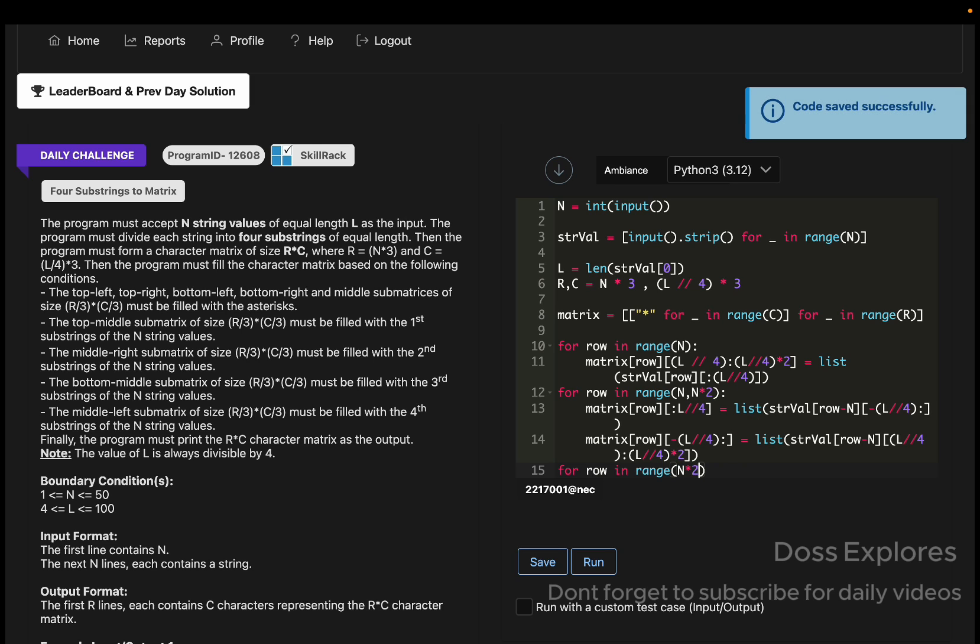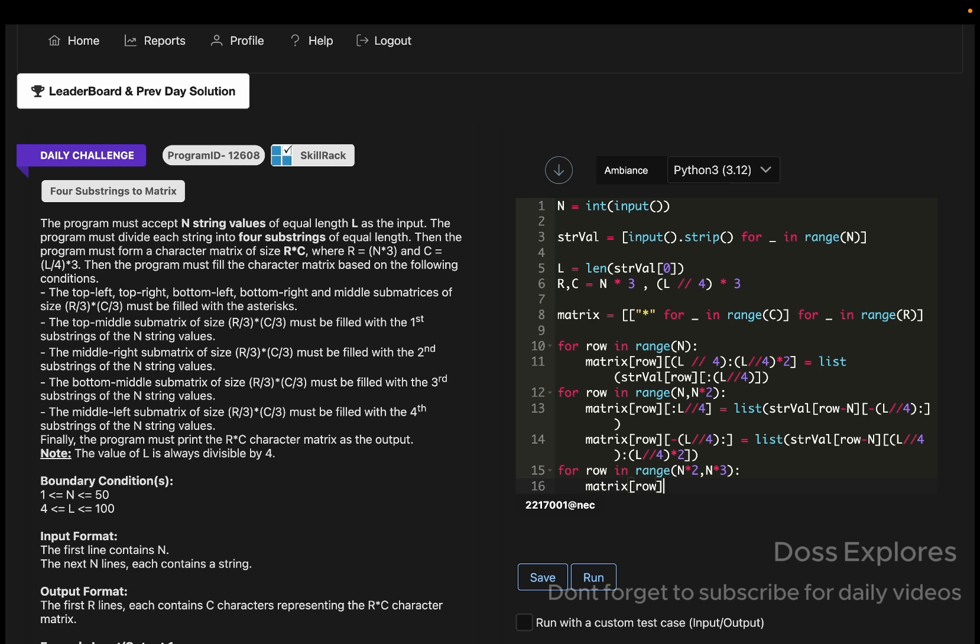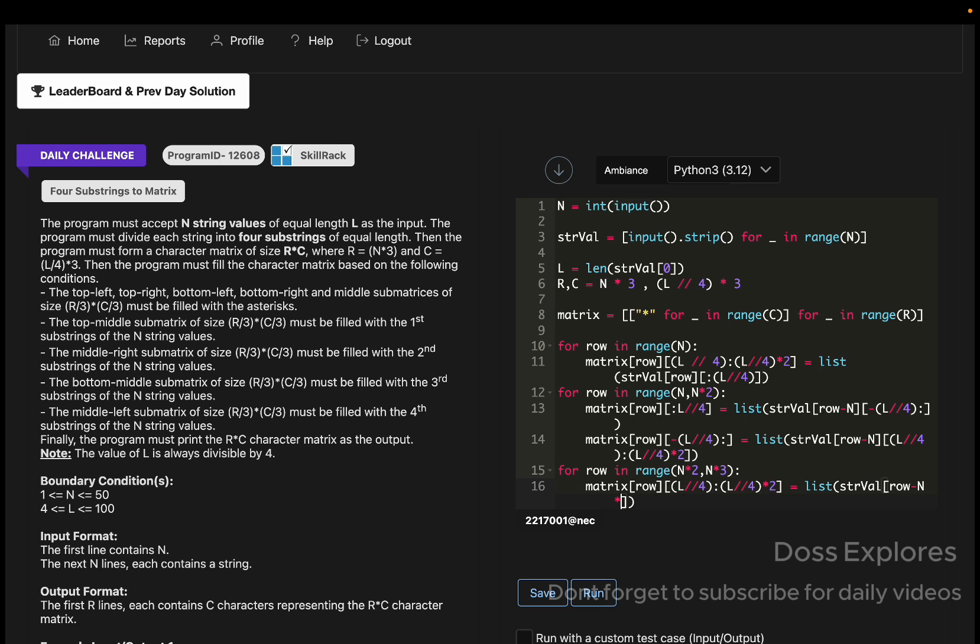N times 2 comma N times 3, the matrix of row cross L by 4 to L by 4 times 2 equals list of strval row minus N times 2, L by 4 times 2 to L by 4 times 3.